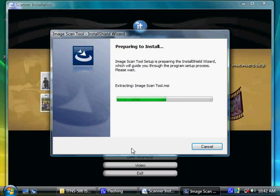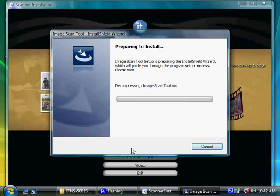Please be patient as the setup is preparing for the installation. The wait time will depend on your system speed.